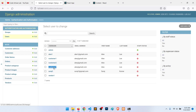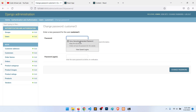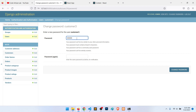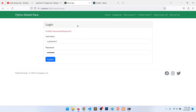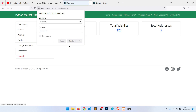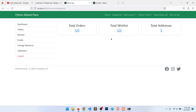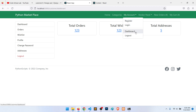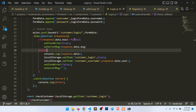We logged in and it redirected to the customer dashboard. Currently it is still showing register and login links. When the user is logged in, we should show dashboard and logout instead. When not logged in, we show register and login. Let's work with the Context API to implement this.